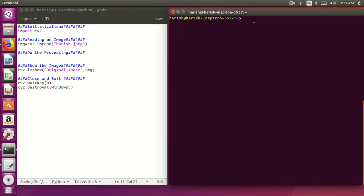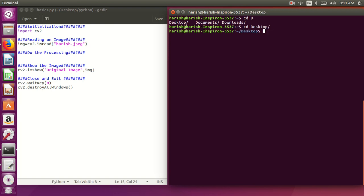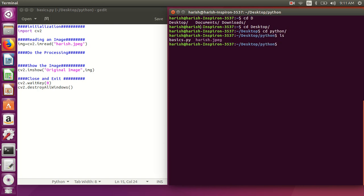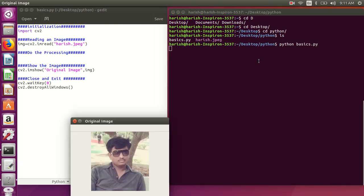We'll save the program and run it. In the terminal, navigate to the folder: cd desktop, then cd python. You can list the files — two files are there: 'basics.py' and 'harish.jpg'. Now run it with: python basics.py. The image will be displayed.